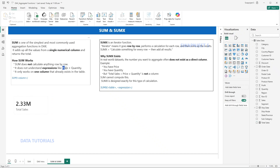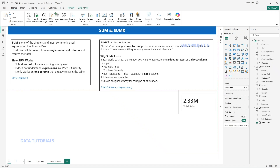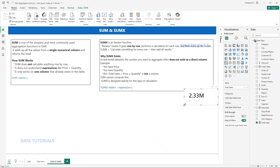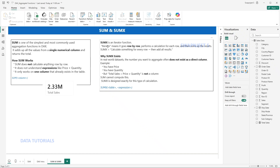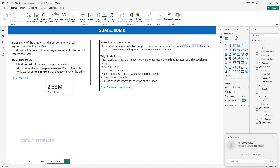SUM cannot understand a product — if you write a product value inside it, it will not understand. Now let's look at SUMX. SUMX is an iterator function, meaning it goes row by row. For each row it will perform the calculation, and then at the end it will sum up everything. Once the calculation is performed row by row, it will sum all those rows.